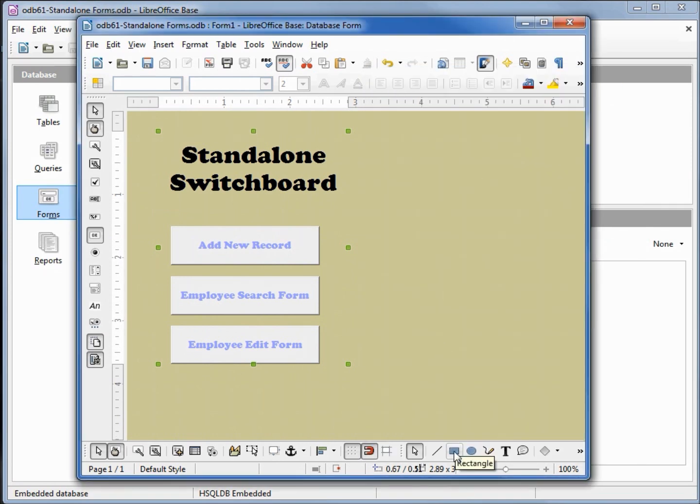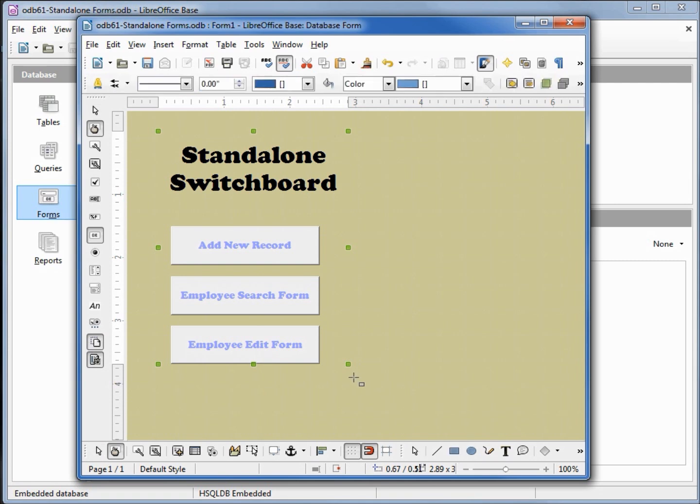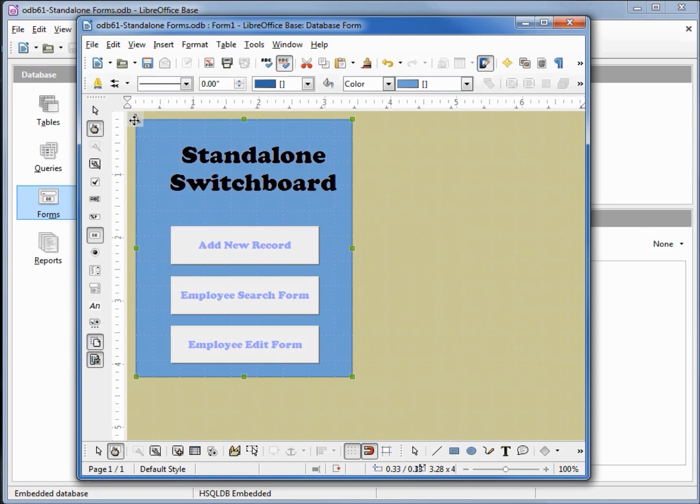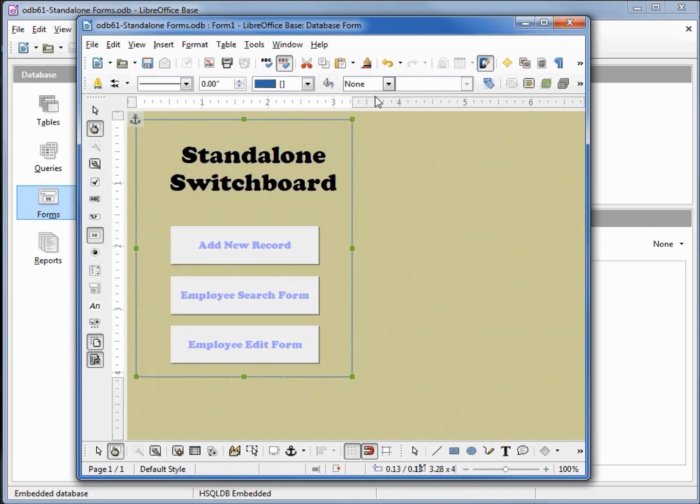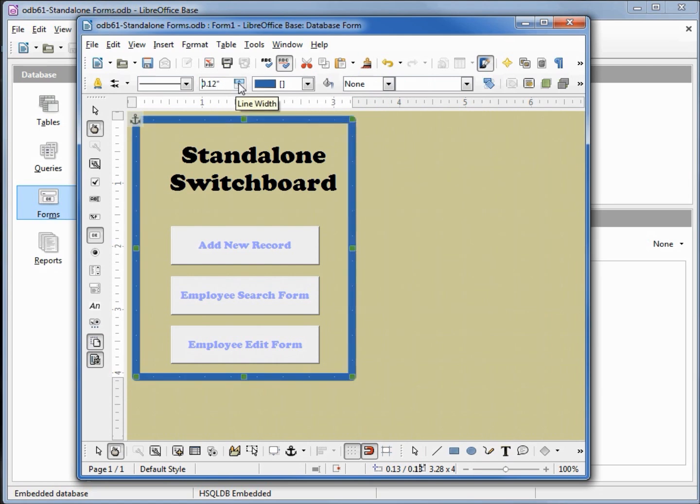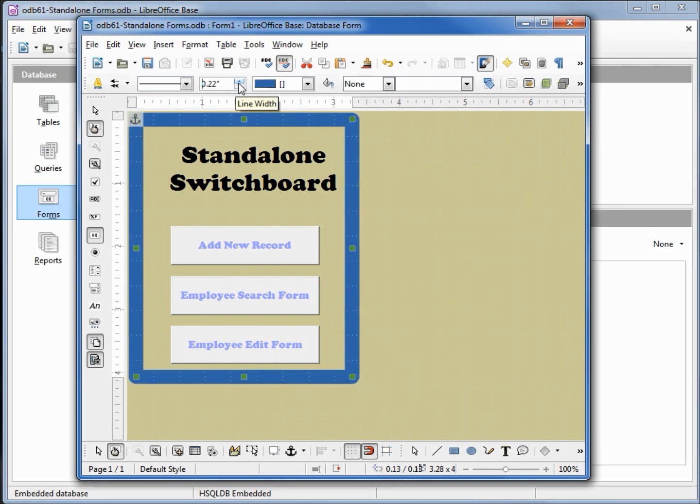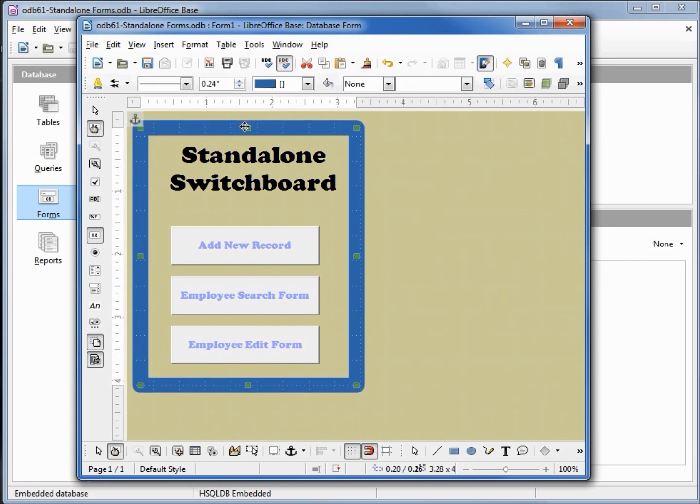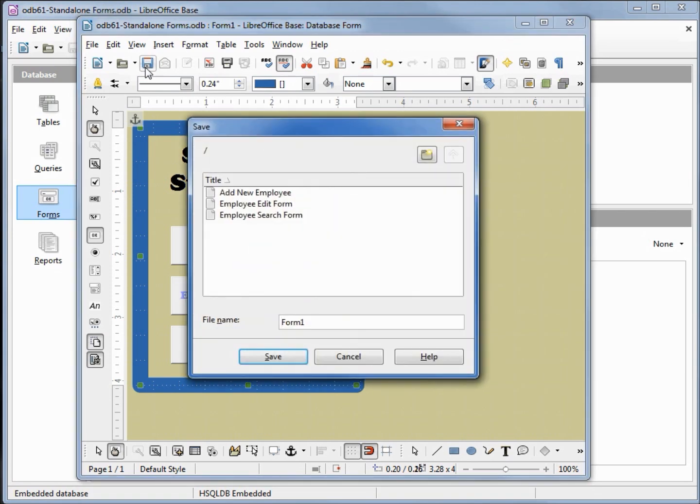I'm going to add a rectangle just for fun, add a little more color to this. We're going to give it no fill color. I'm going to make the border a little thicker, 22, 24, somewhere in there. Try and get it centered a little bit, that looks pretty good. I'm going to save this and I will give it the name switchboard.